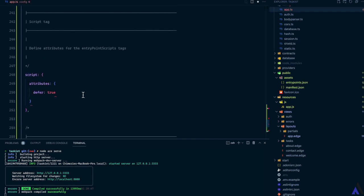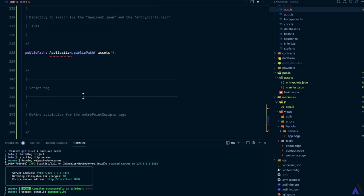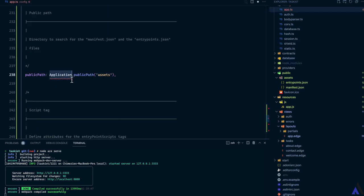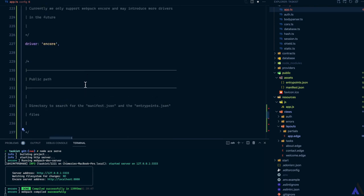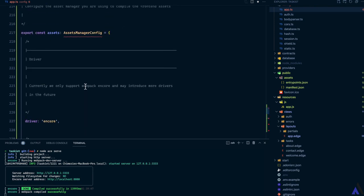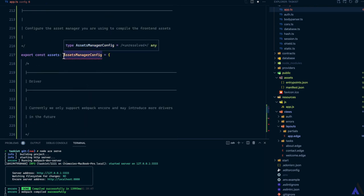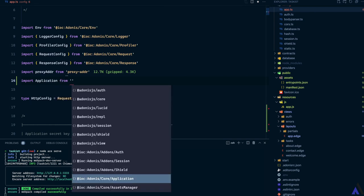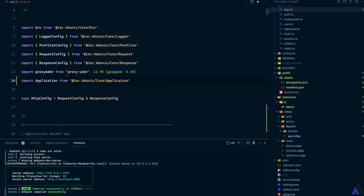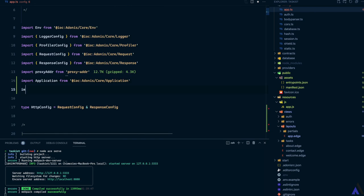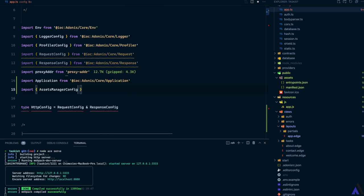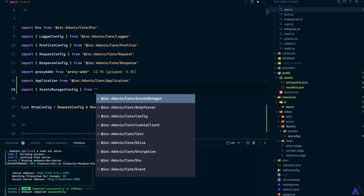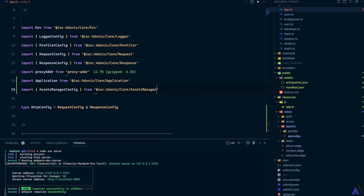Of course, we need to pull in the application and asset manager config. Import application from at adonis slash core slash application and import asset manager config from at adonis slash core slash asset manager.